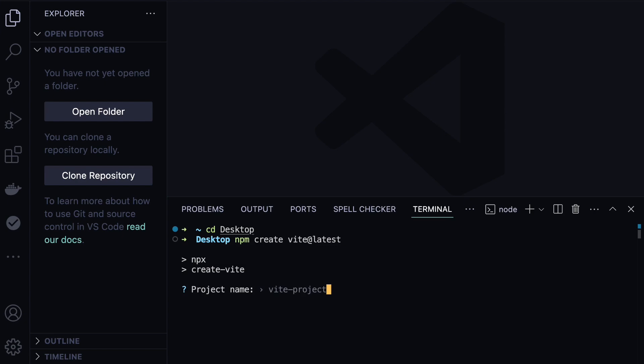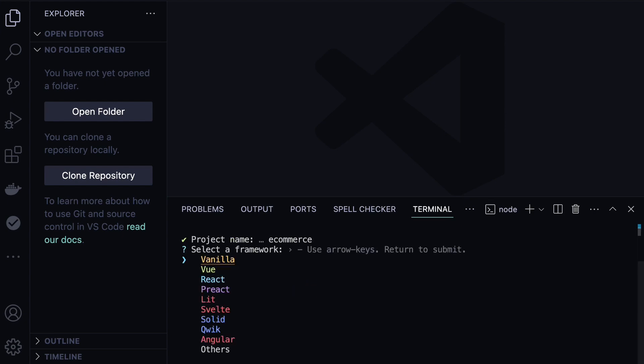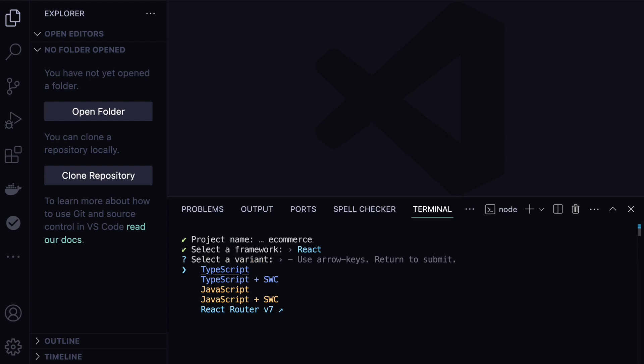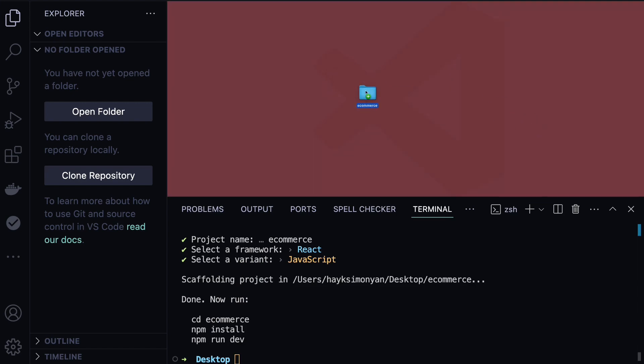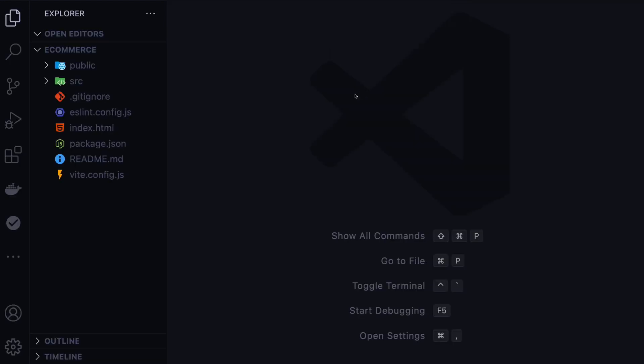We can paste our command and hit enter, which will create a new Vite application. First, we need to choose a project name - for example, we can type 'e-commerce' and hit enter. Then we need to choose the framework. In our case, it will be a React application. Then we choose the language, which will be JavaScript. With that, it generated a new project. You can find that folder and drag and drop it into your VS Code editor.